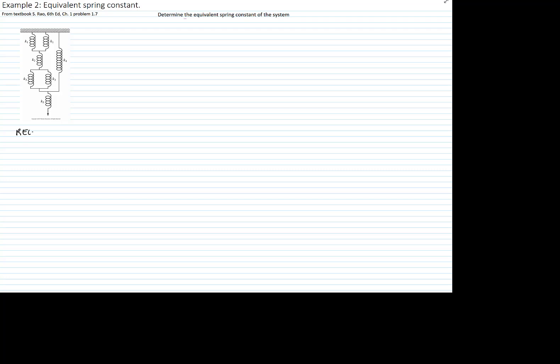First of all we want to recall how do we calculate an equivalent constant of springs that are in parallel.